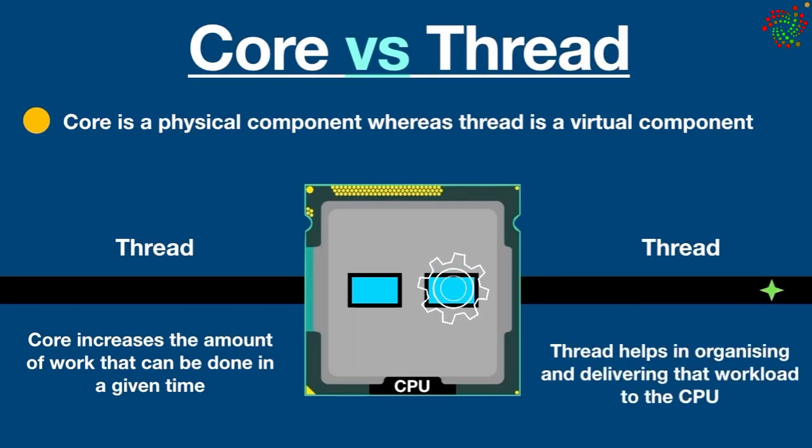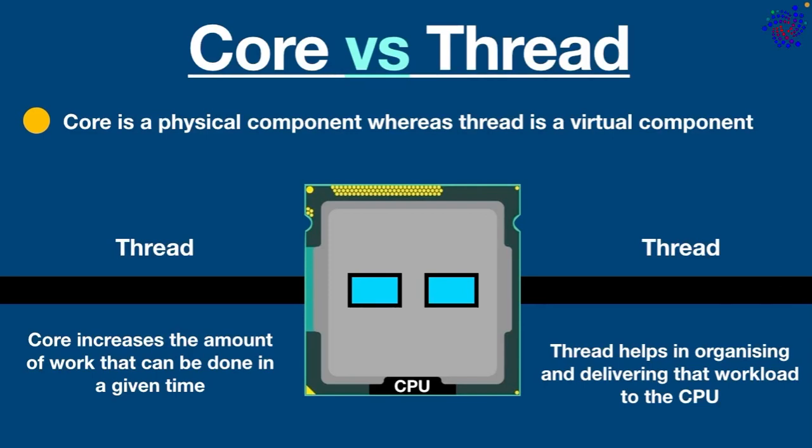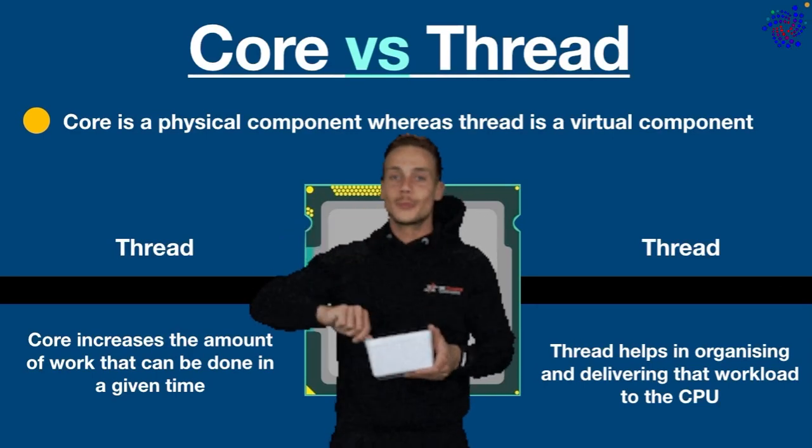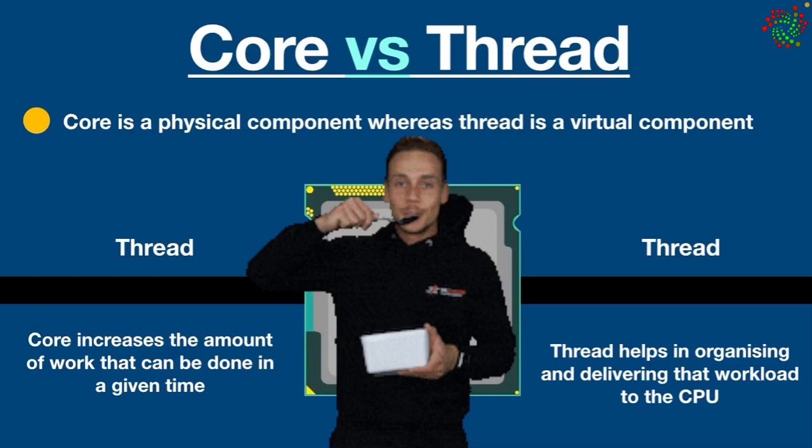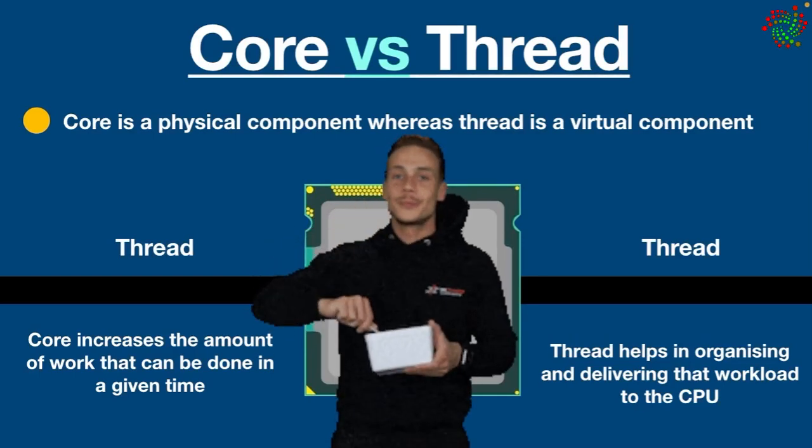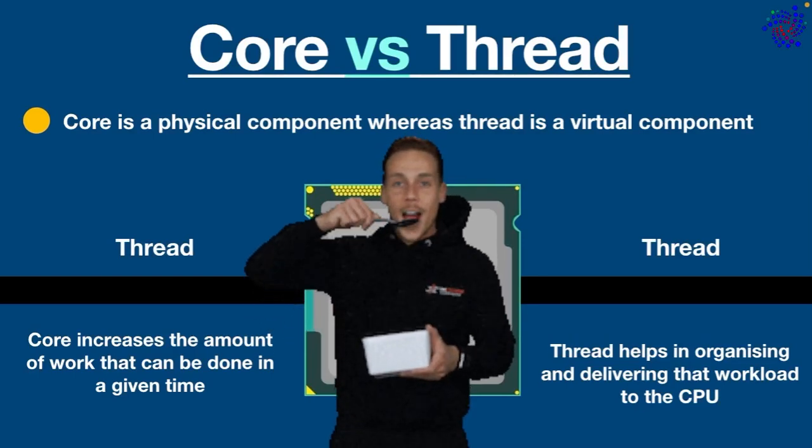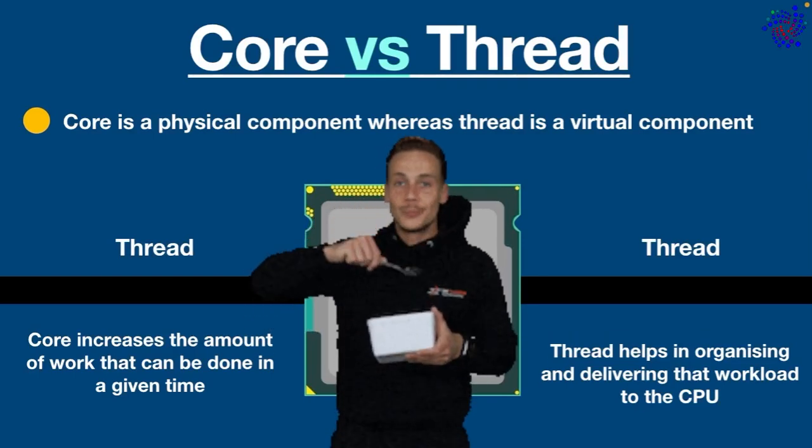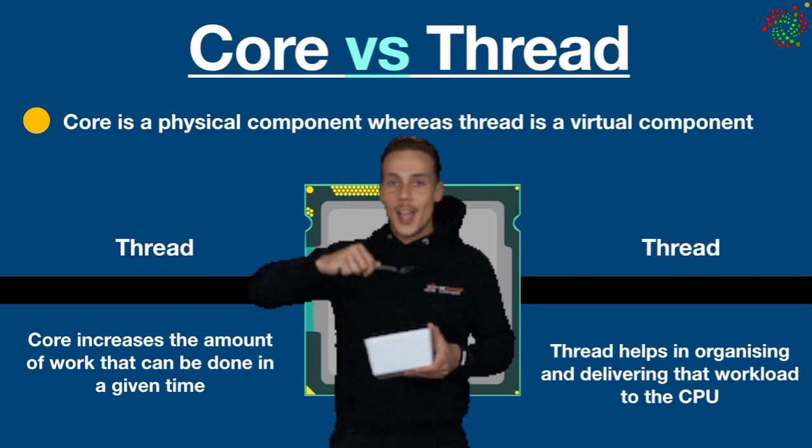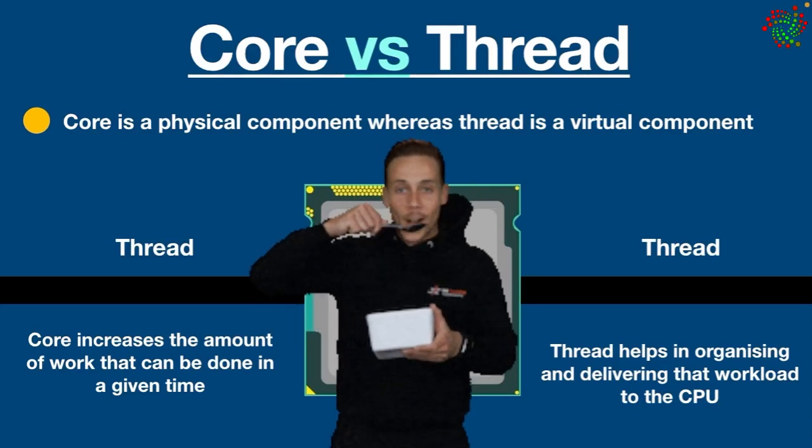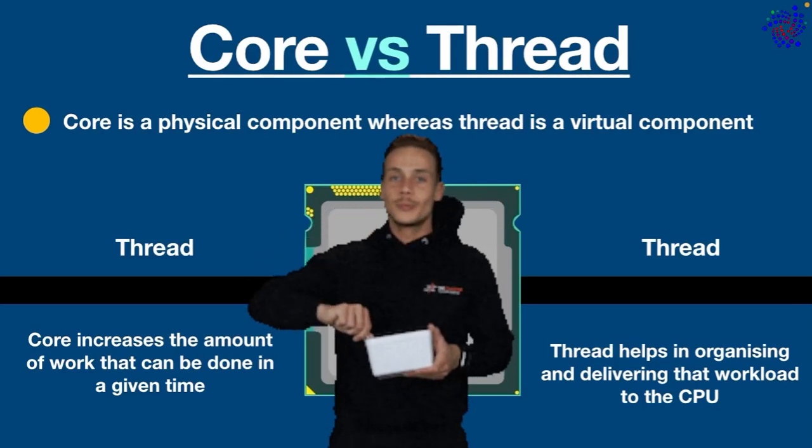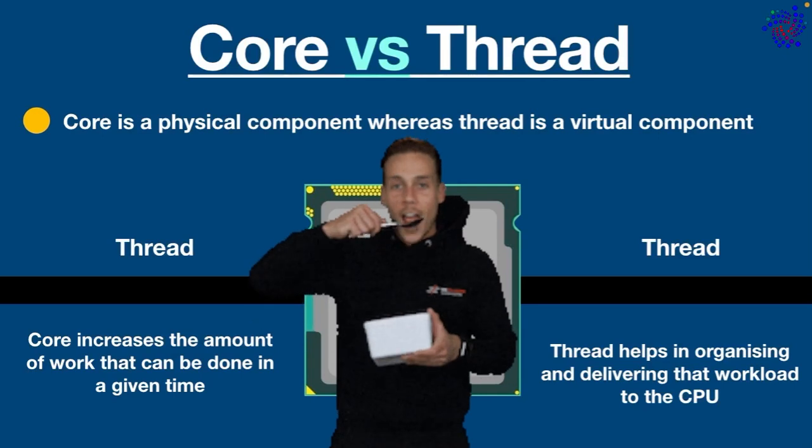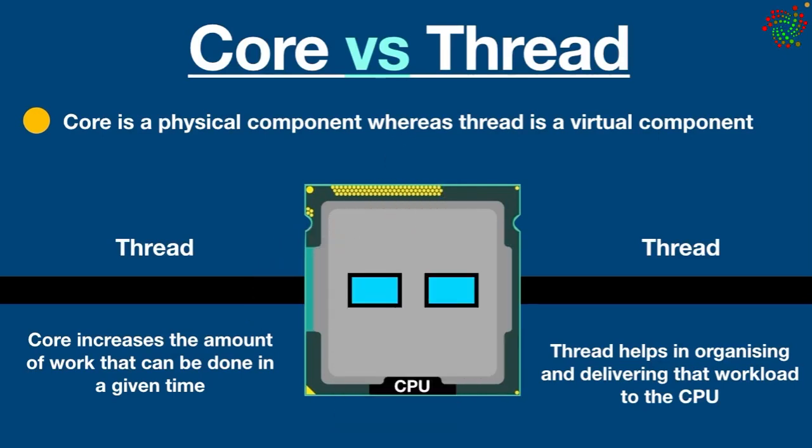In simple words, you can think of core as the mouth of a person while threads can be compared with the hands of a man. As you know, mouth is responsible for carrying out all the eating. On the other hand, hands help organize the workload. The more threads you have, the better your work queue is organized.